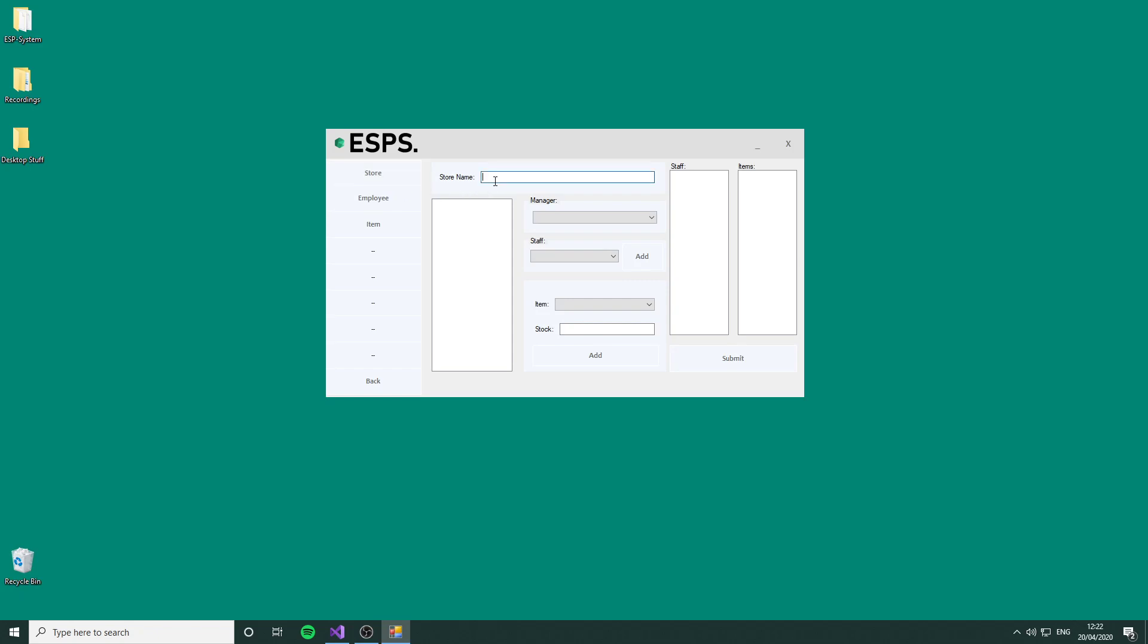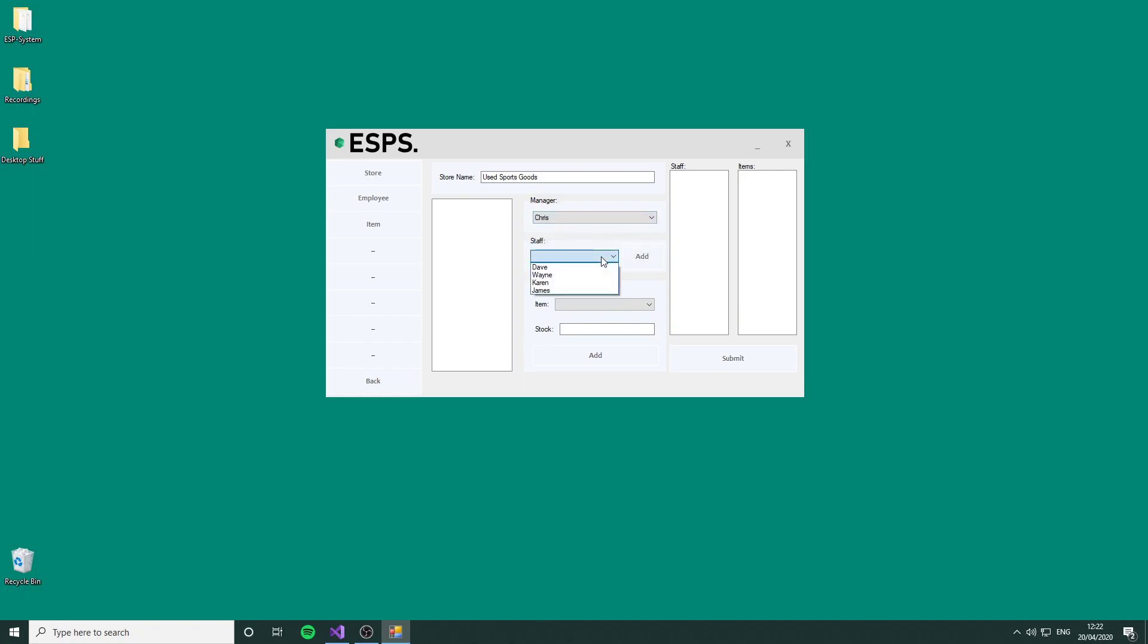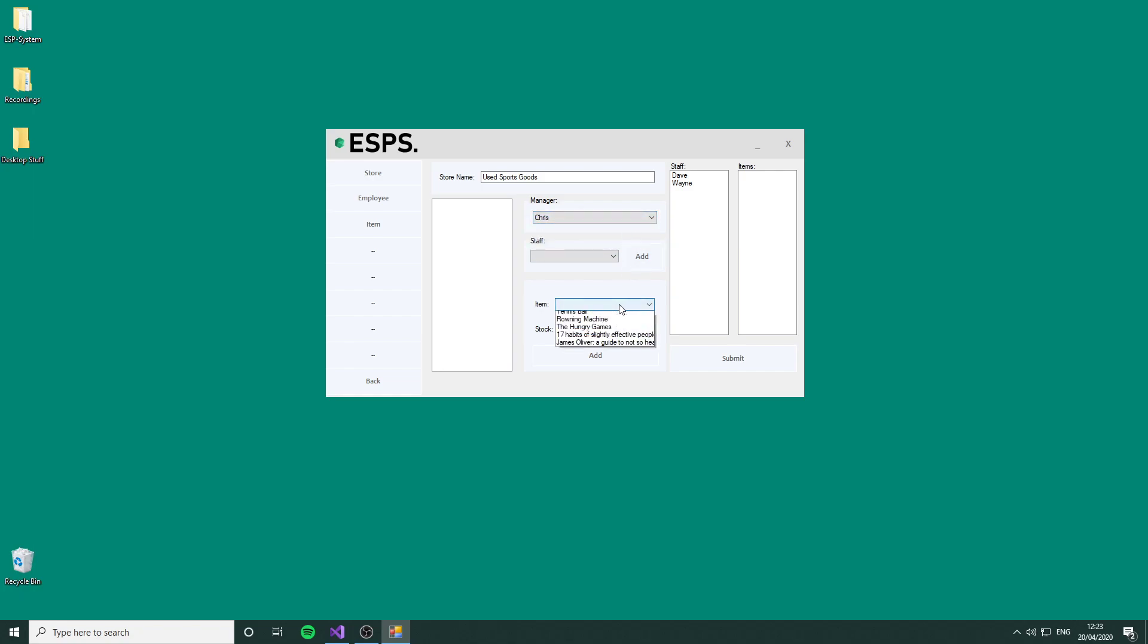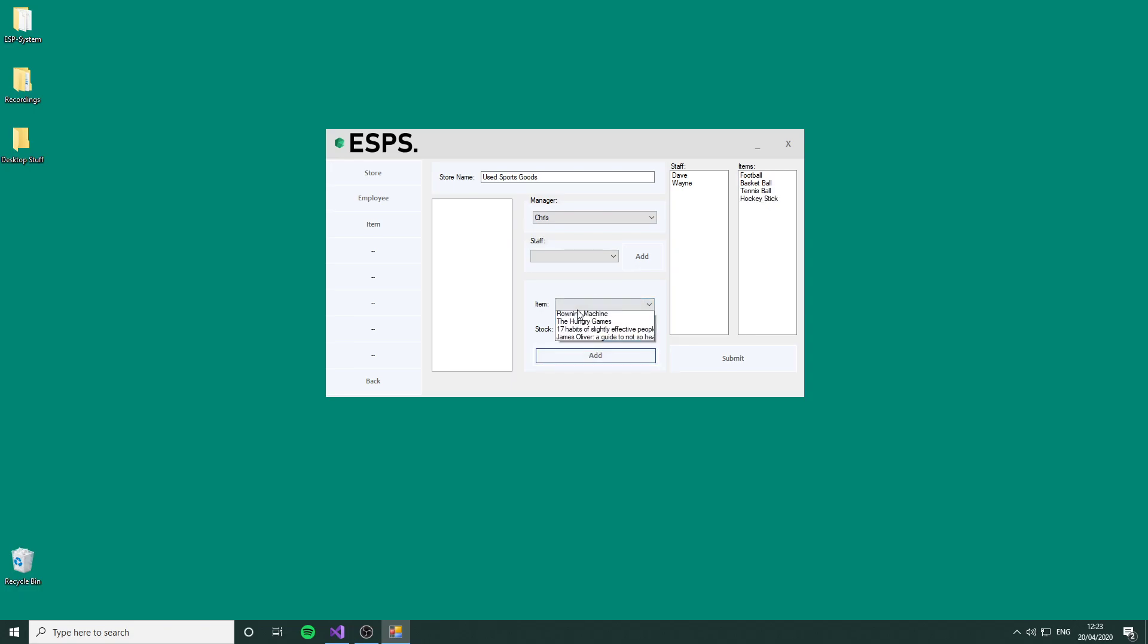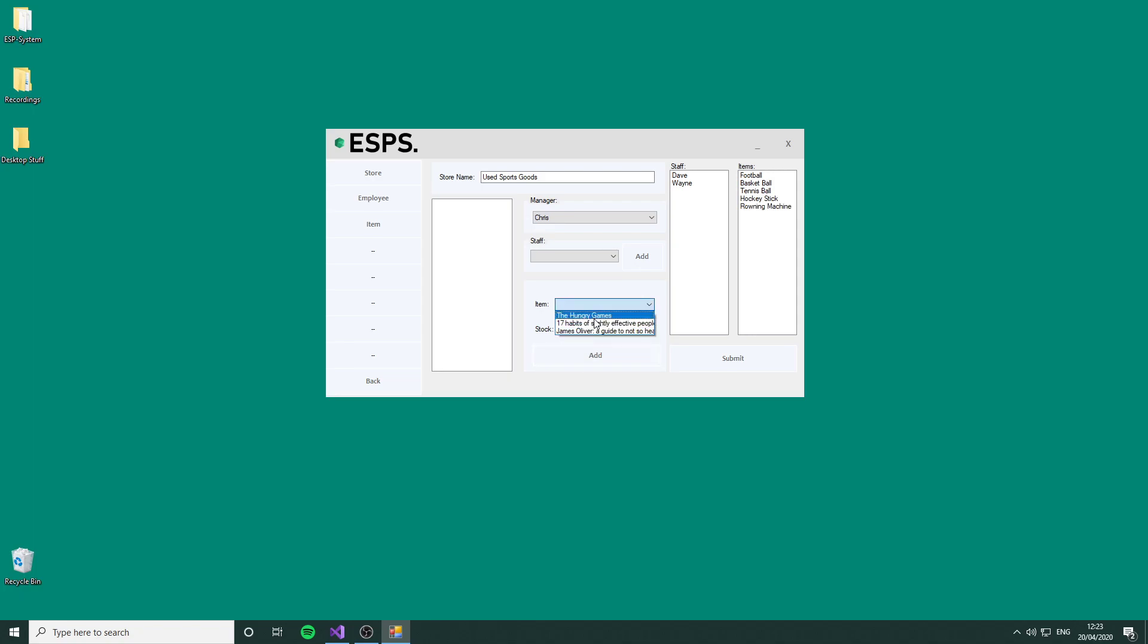First thing we're going to create is the Used Sports Goods store. Chris is going to be the manager. As you can see, Chris has been removed from the available list when I selected him. We're going to add Dave and Wayne to work here. As you can see, they're removed from both lists. For this store, we're going to add the football, stock 10 footballs. We're going to stock 8 basketballs, stock a lot of tennis balls because people love to buy them, stock 4 hockey sticks, and stock 1 rowing machine.